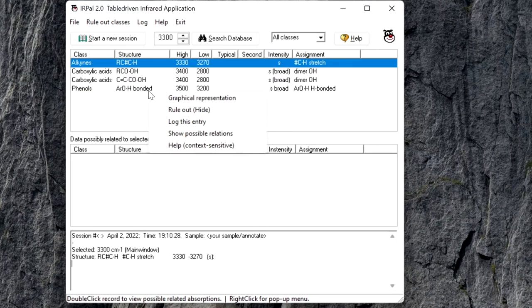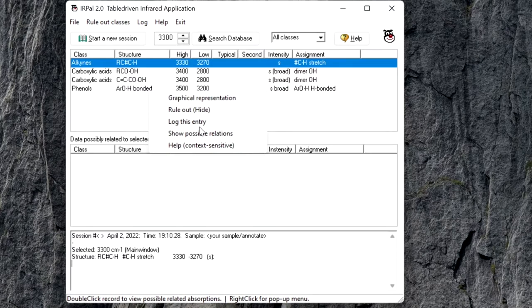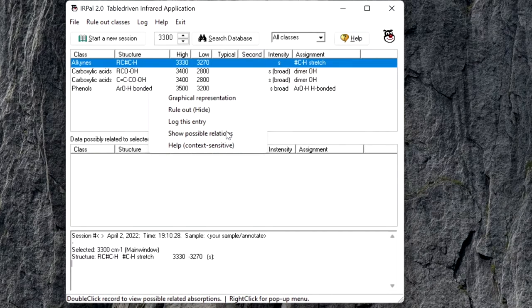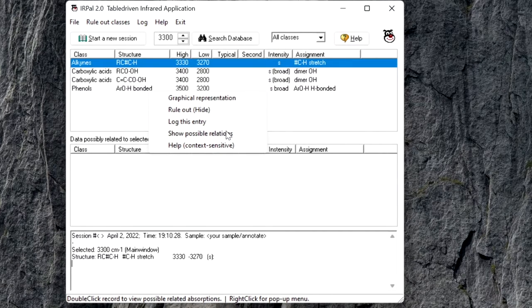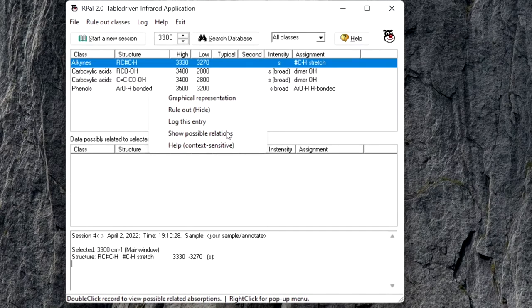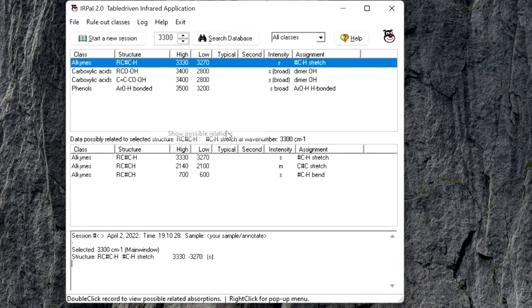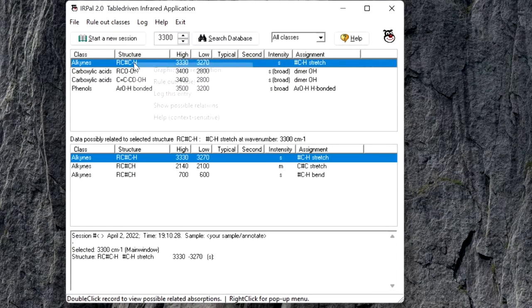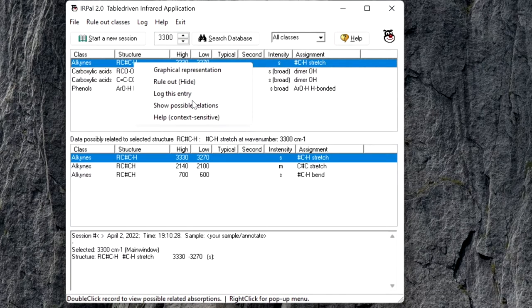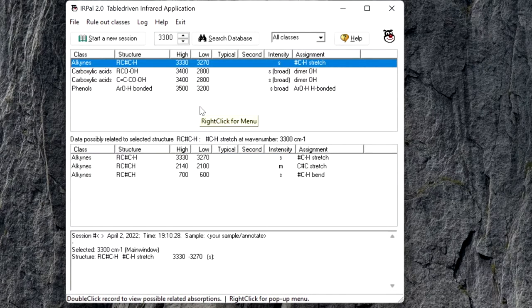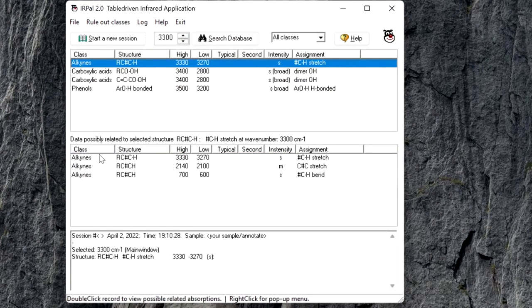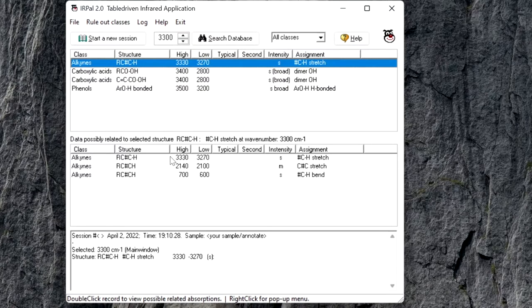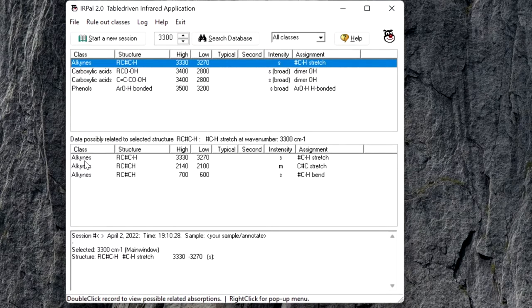Then next option, that is show possible relations. This will look for records that point to other bands that are commonly seen in the class selected. For example, I have selected alkanes and selected show possible relations. It will show other wavenumbers for alkanes.